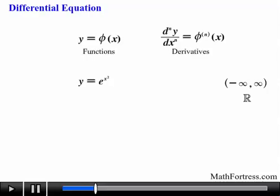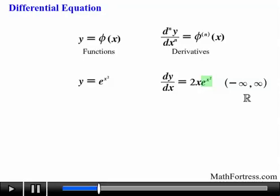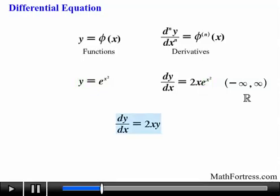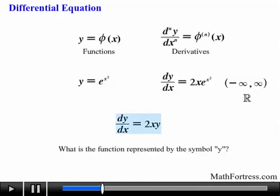By applying the chain rule, we find that its derivative is equal to 2 times x times e raised to the power of x squared. Now, if we replace the e raised to the power of x squared term on the right-hand side of the equation by y, the derivative will look like this: dy over dx is equal to 2 times x times y. If you were to hand this equation to a friend and ask them what is the function represented by the symbol y, your friend is face to face with one of the basic problems in this course — specifically, how do you solve such an equation for the unknown function?